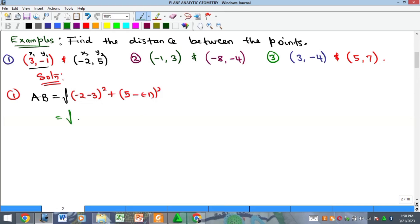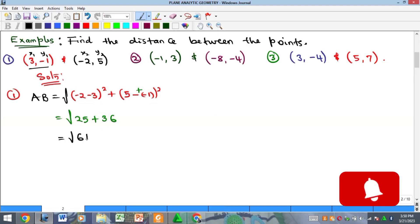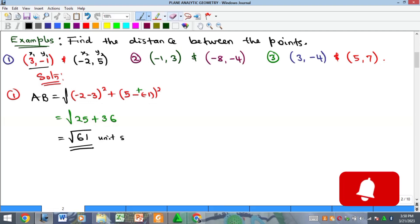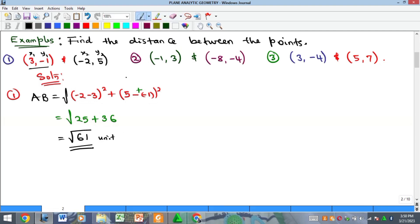From here we have the square root of (minus 5) squared, which is 25, plus 6 squared — because 5 minus (minus 1) gives 6 — which is 36. That gives us the square root of 61. You can stop here; whatever unit applies, you write it there, and that is your solution.